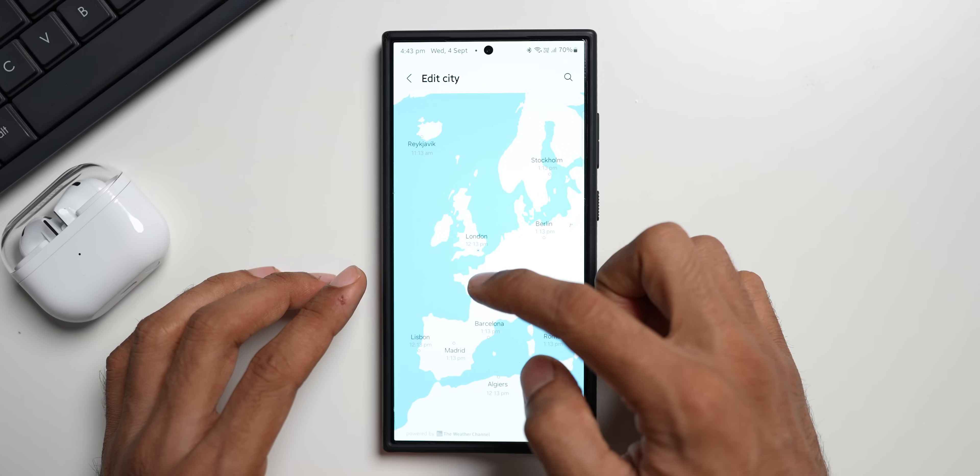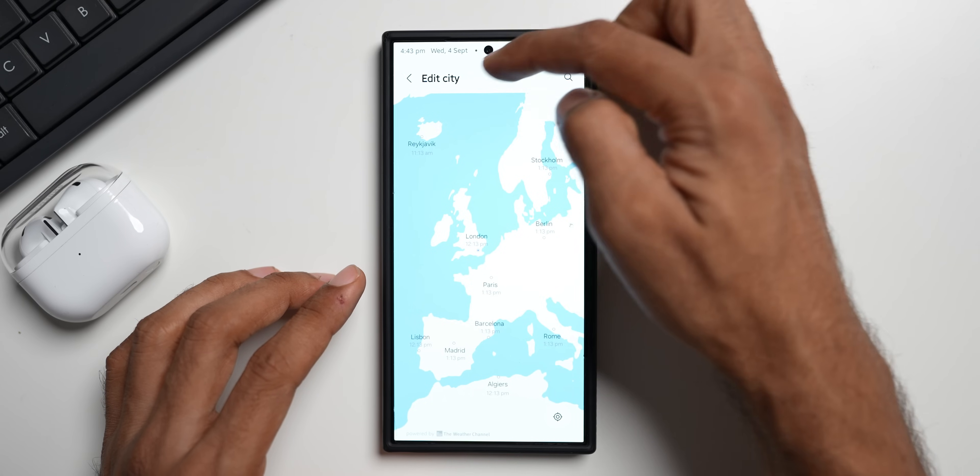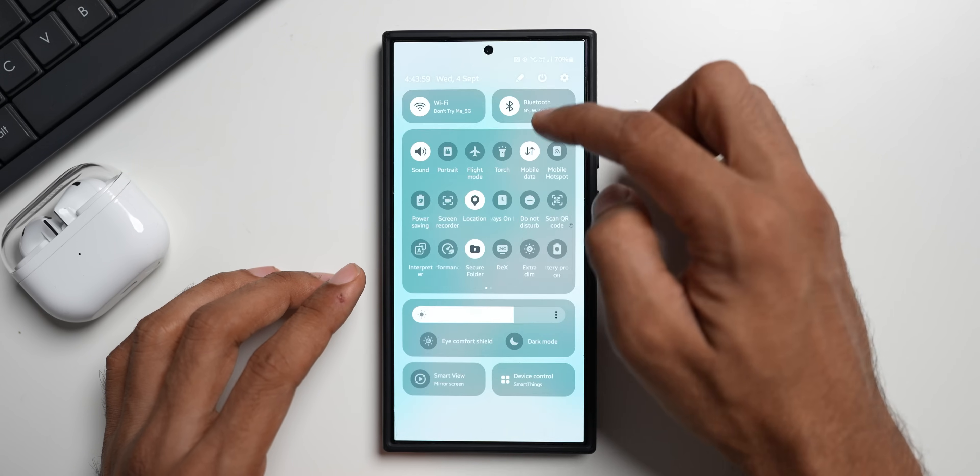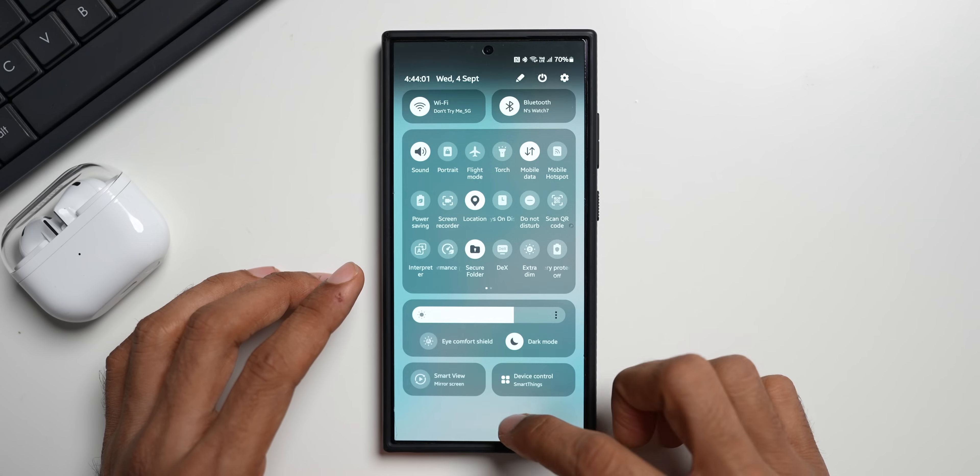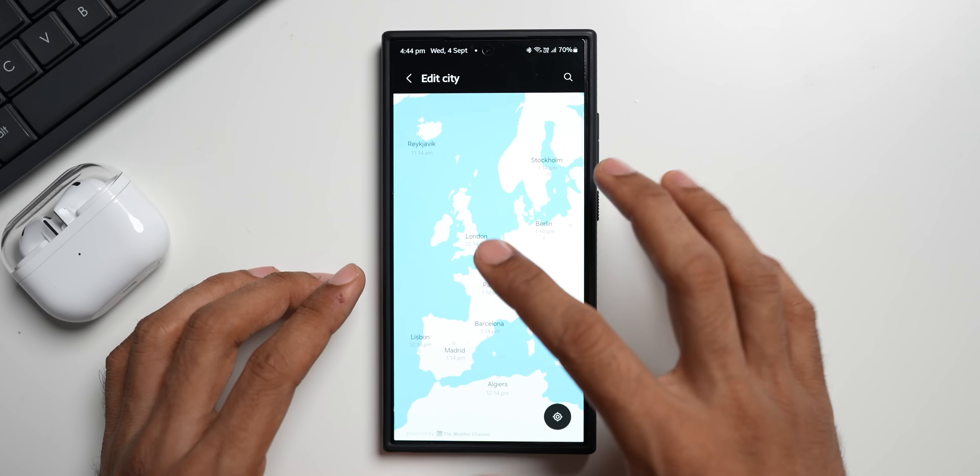It's still in light mode. There is no change here. Only this portion of the screen is changing to light mode. Now if I turn on the dark mode, you see the map remains the same. It is not in dark mode at all.